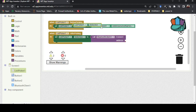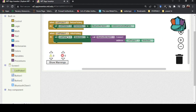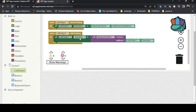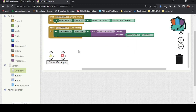So the full process is: ListPicker1 elements are set to BluetoothClient1 address names — it shows the addresses. After picking, ListPicker1 is set to selection, and then it calls Bluetooth to connect to that selected address. It sends a connection request to the Bluetooth on your mobile for whichever device was selected.